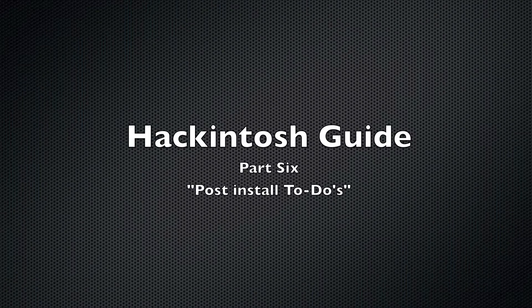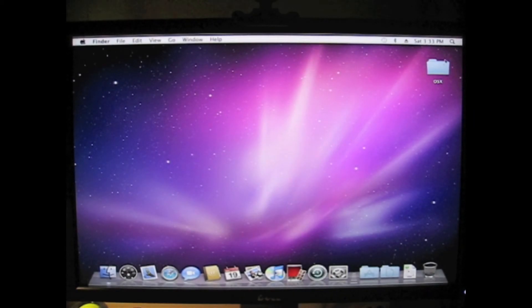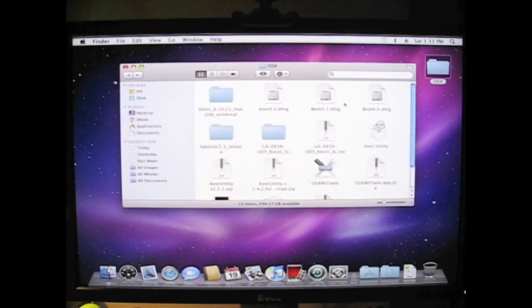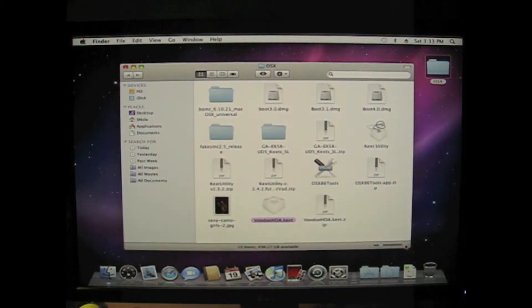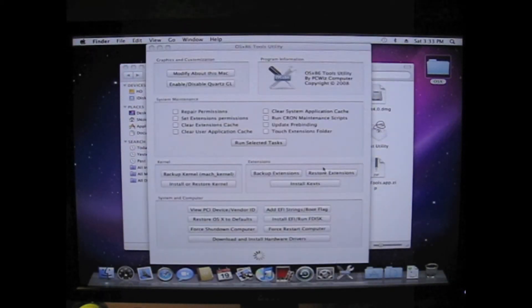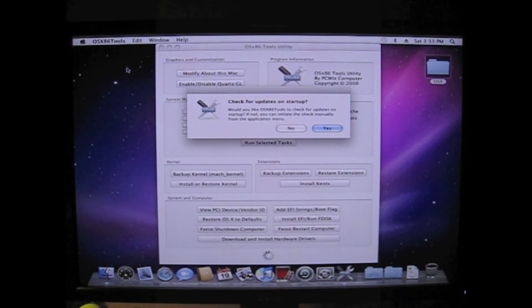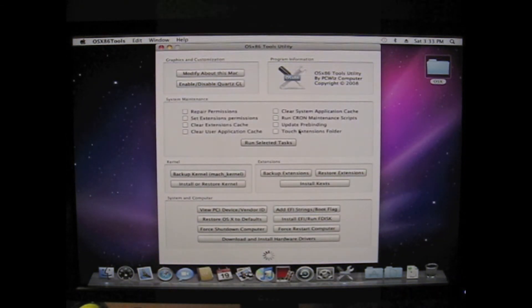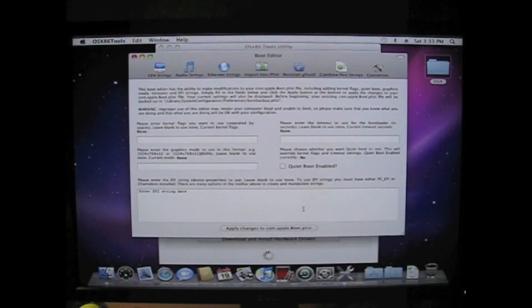Welcome to part 6: post-install to-dos. First I need to fix my graphics card. Normally you either use a kext or an EFI string. I use this OSX86 tools to add an EFI string to make my graphics card work like it should.